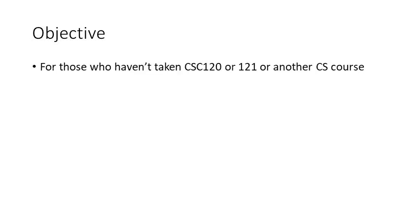This talk today is aimed mostly at people who have not taken a computer science course before, such as maybe CSC 120 or 121, or you've learned another programming language. If that's the case, you probably don't need this particular talk.